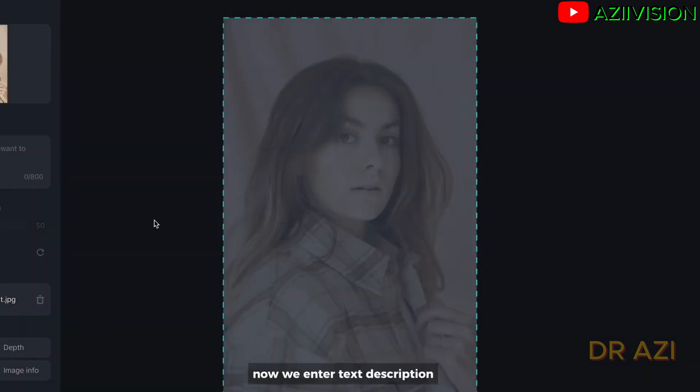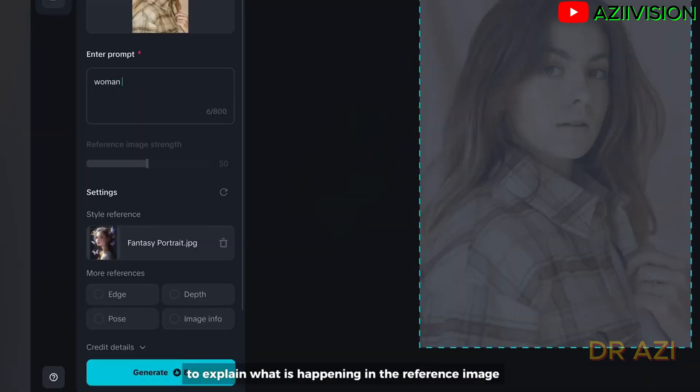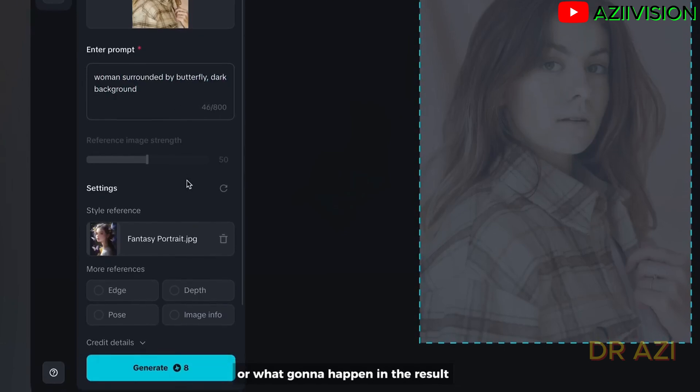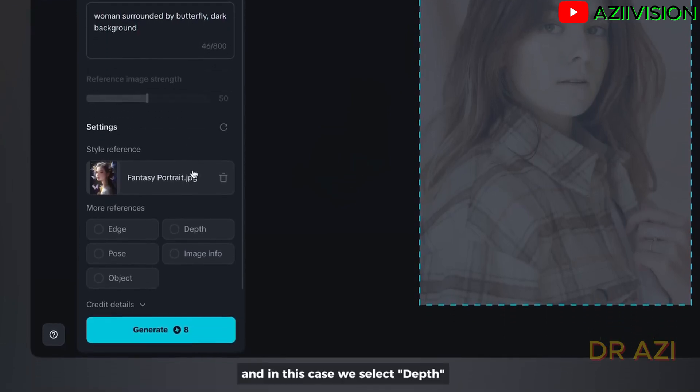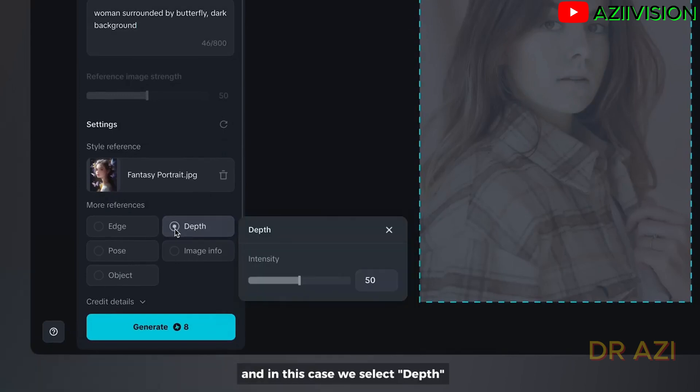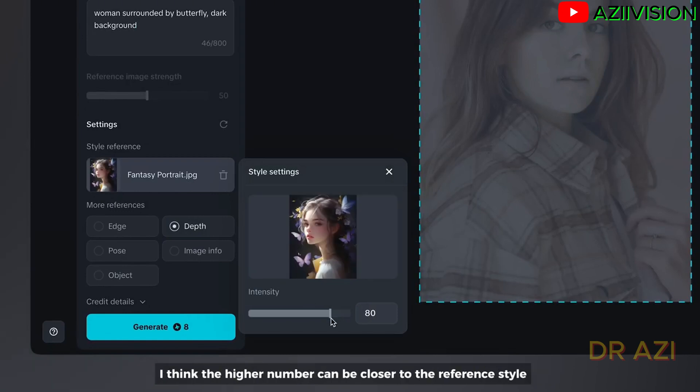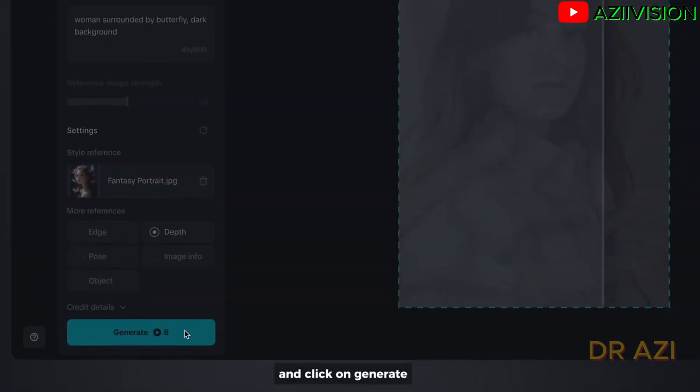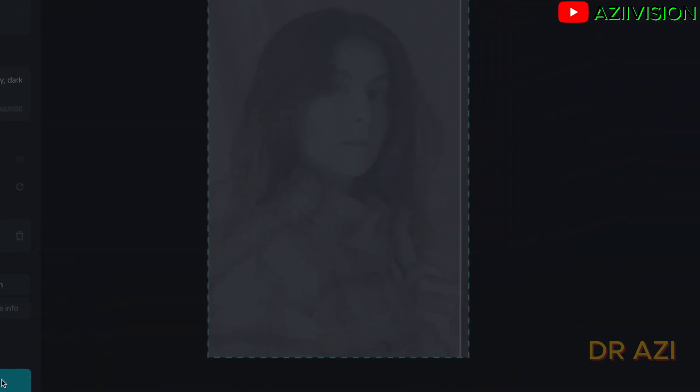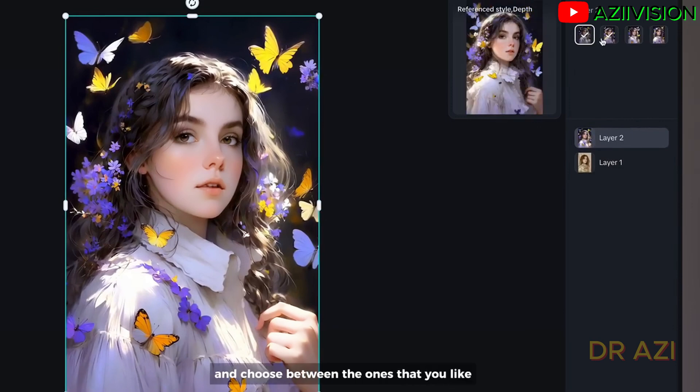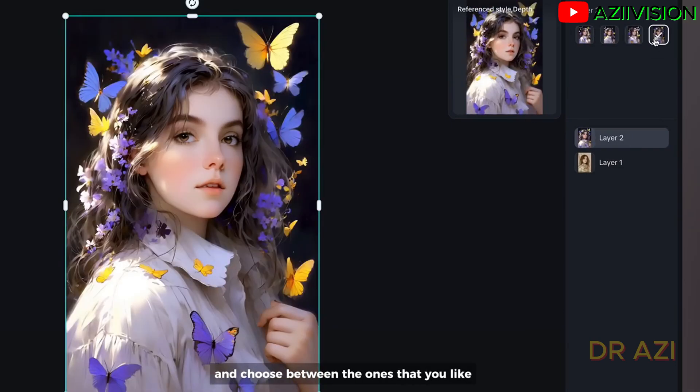Now we enter text description to explain what is happening in the reference image or what's going to happen in the result. And in this case we select depth. By the way, you can also adjust the intensity of the reference image. I think the higher number can be closer to the reference style. And click on generate. We have four options and choose between the ones that you like.